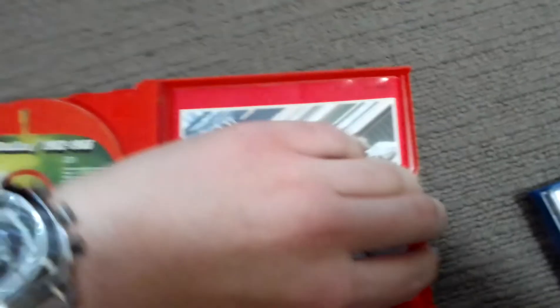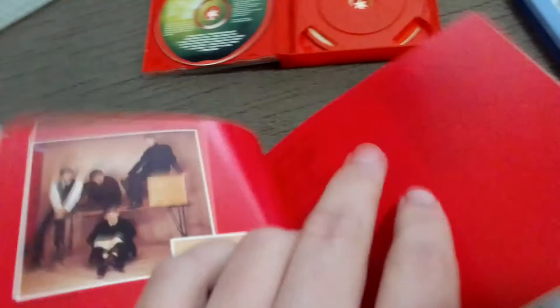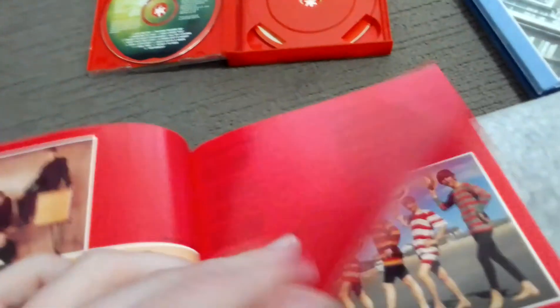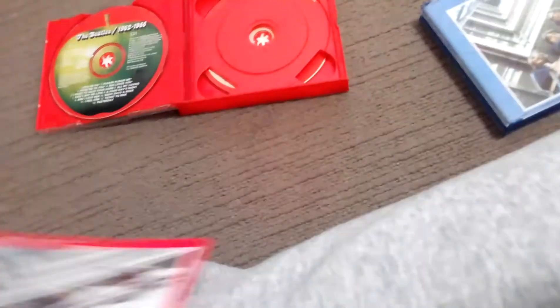First we've got disc one, then we've got the booklet. It's also on the blue album. Can't go through the booklet, don't want to go too long.